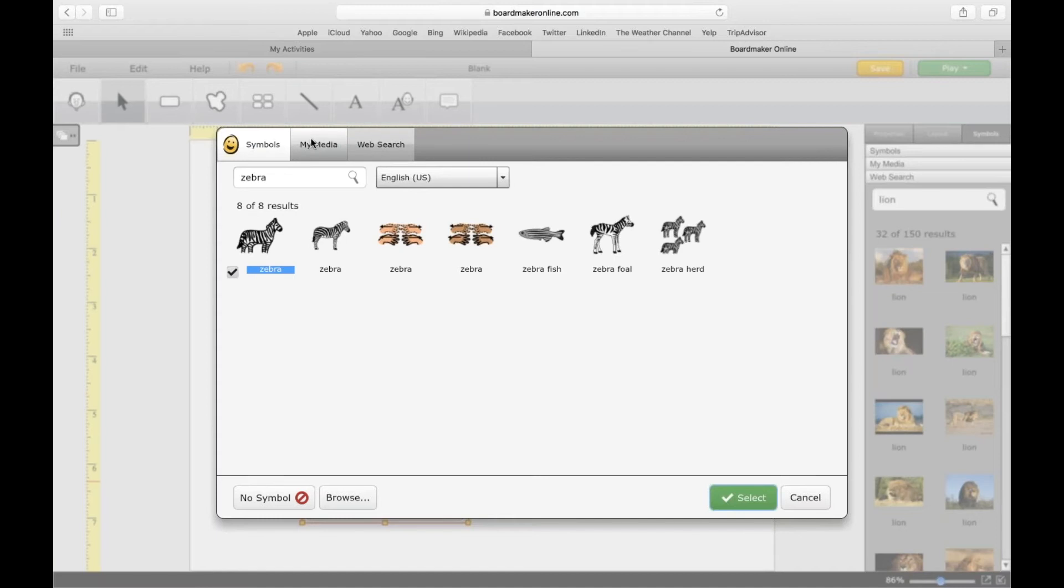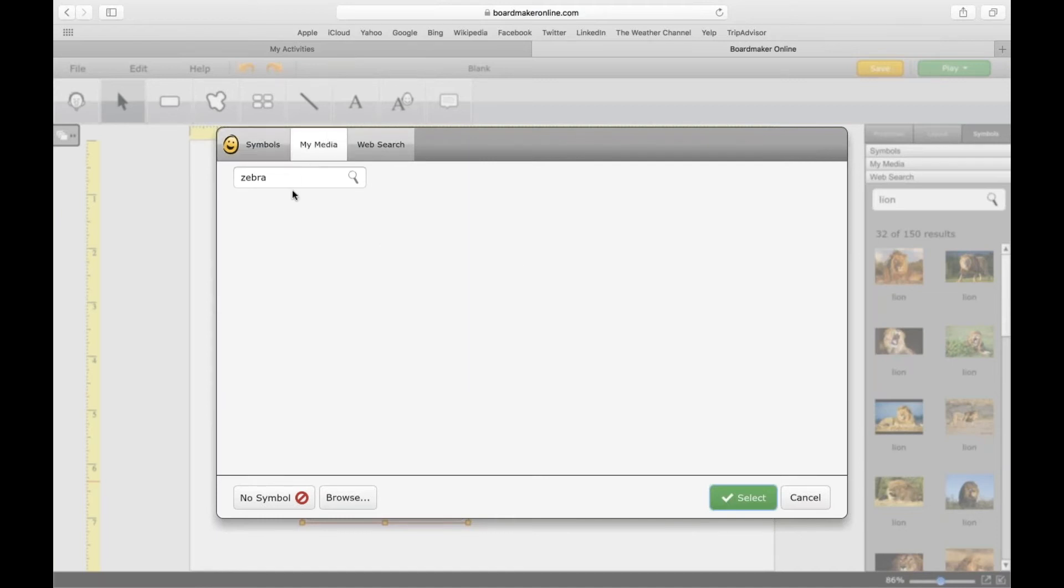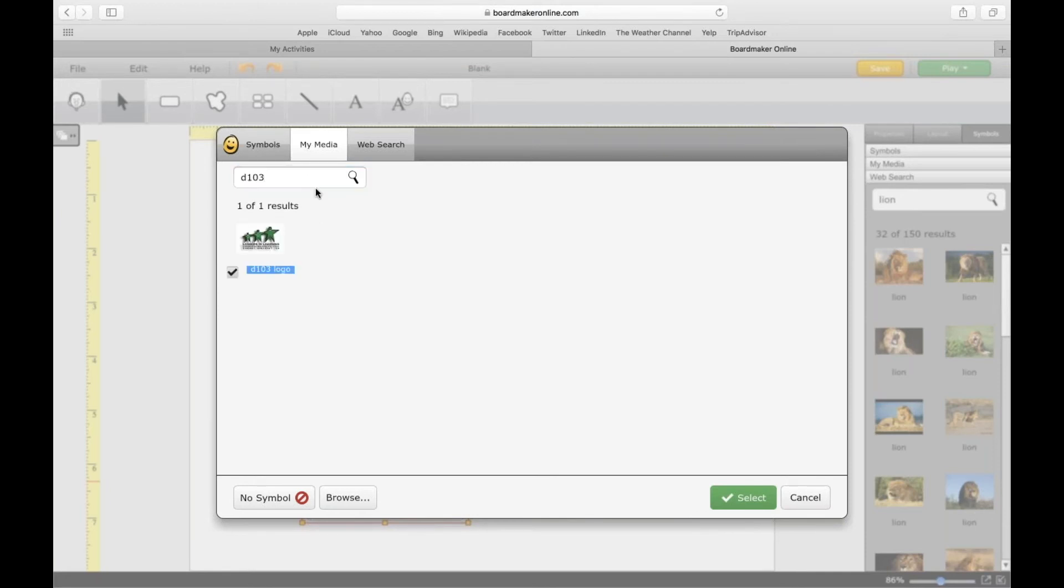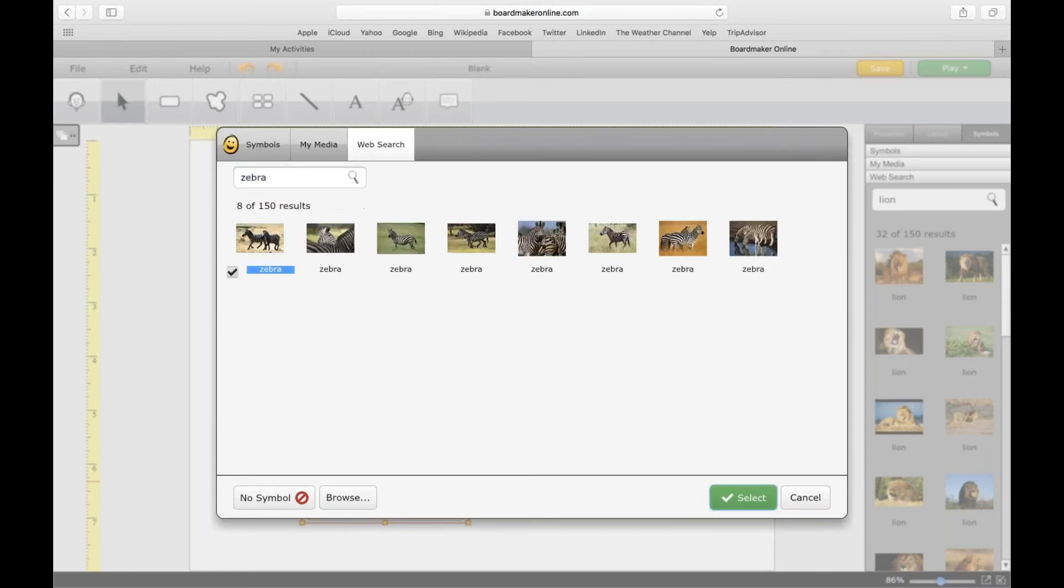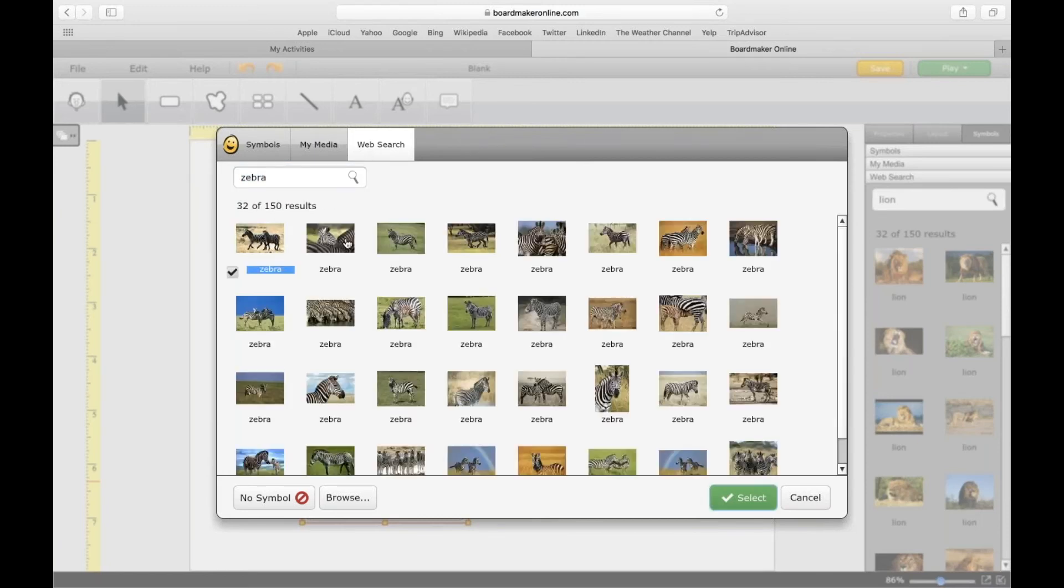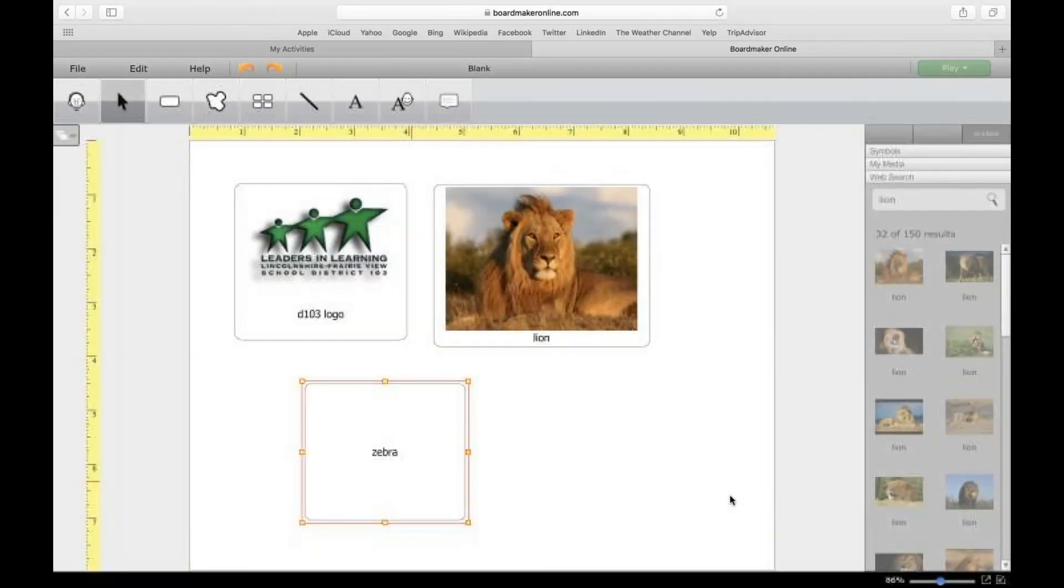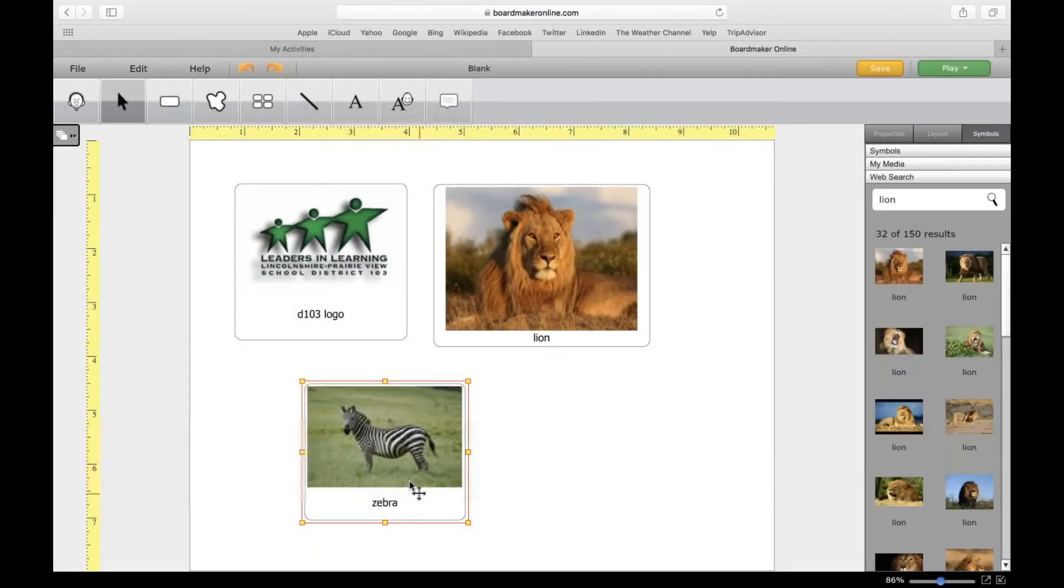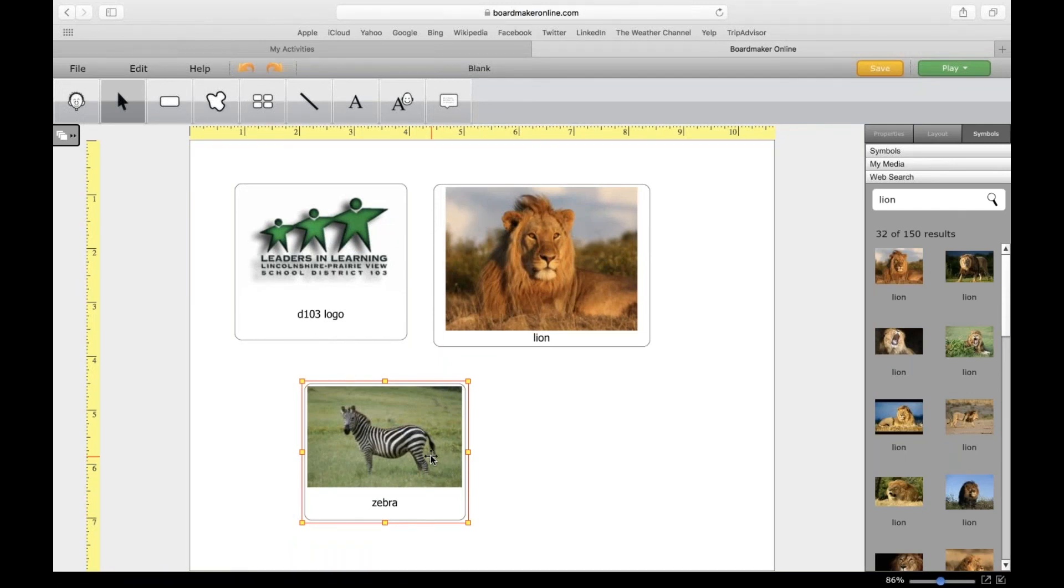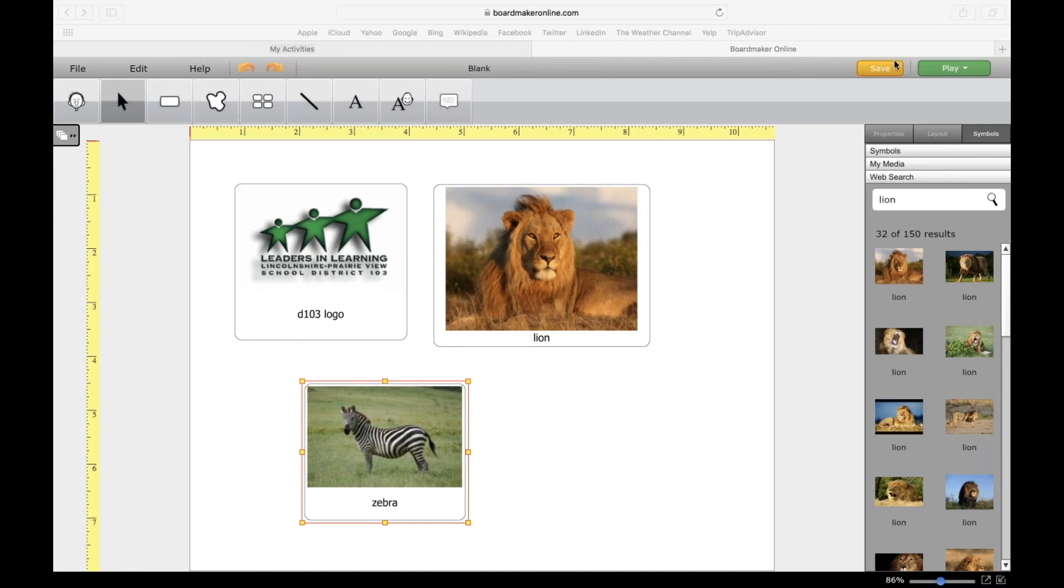You can click on My Media if you want to search your own media. Here's my D103 logo if you wanted that. And here's the Web Search feature. Let's pick a photo of a zebra—there's a nice one. Select it, and that's the second way you can add web search photos or your uploaded content.